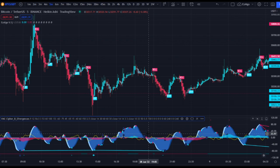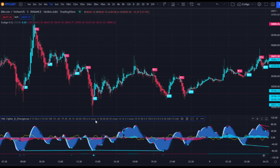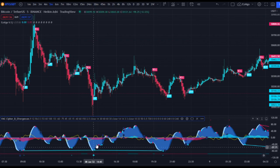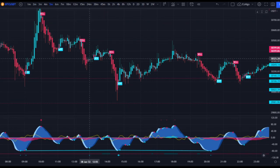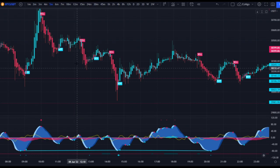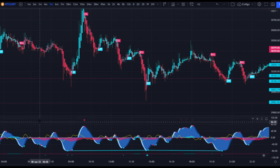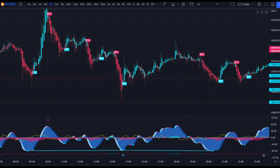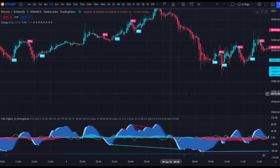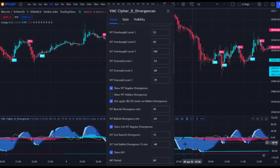Here's how I use Vumanchu Cipher B. These blue dots — when you load it in they'll be green, but since we customized it they're blue — those are the buy dots. Every time we get a blue dot, price will come up a little bit. But we don't just want to use blue dots, because sometimes price does not go up and the VWAP did not cross the zero line. What I'm looking for is a divergence. There's a hidden divergence here, which I don't really use — so we're actually going to turn that off because I don't think hidden divergences are that useful.